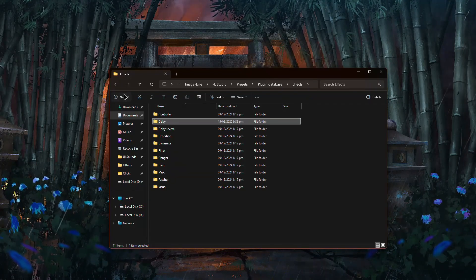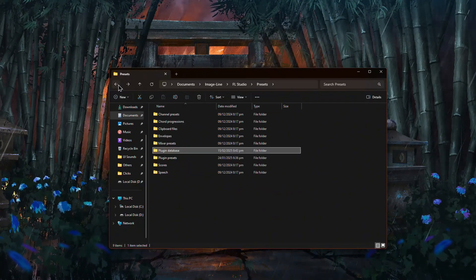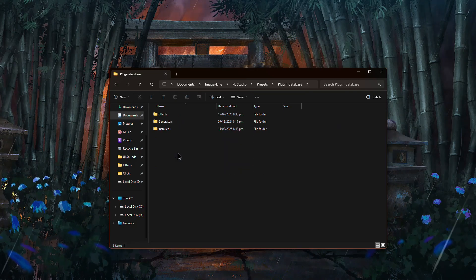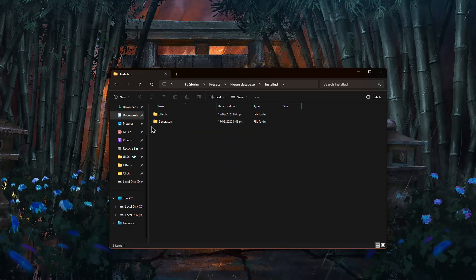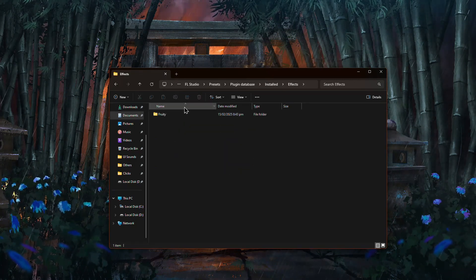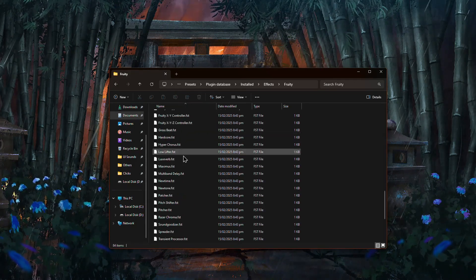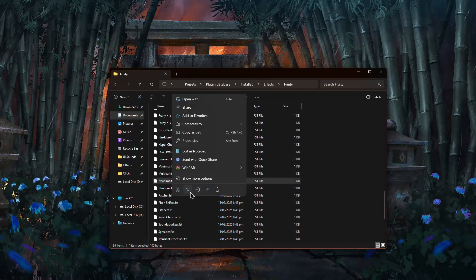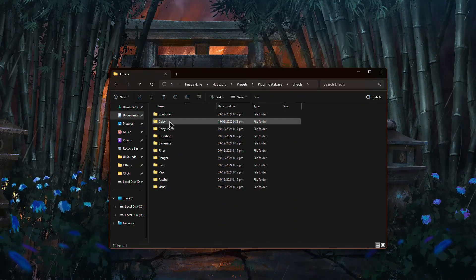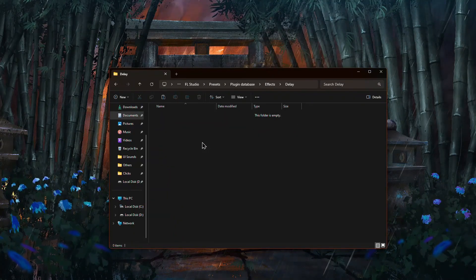Now, go back to Plugin Database folder and open the installed folder inside it. This is where all your plugins are listed. Find the effect or generator you want to organize, right-click Copy, then paste it into the new folder you created.